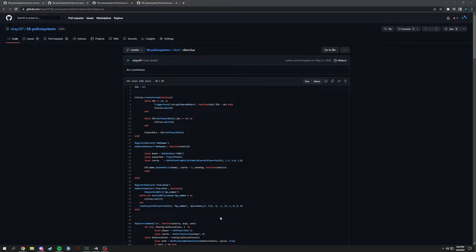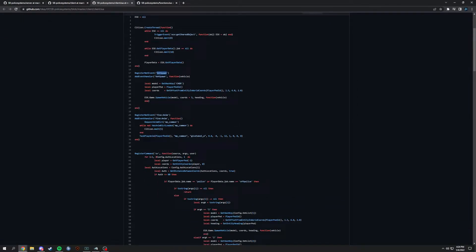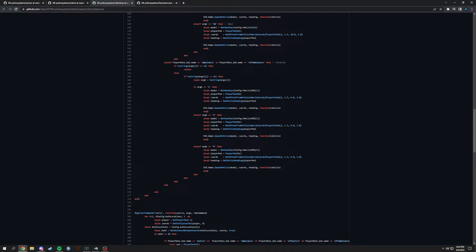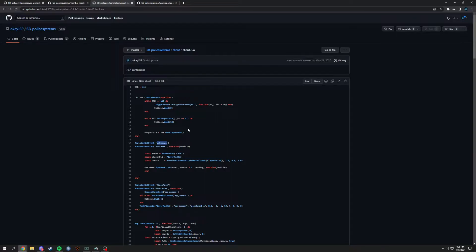Hello everybody. We're going to be talking about what is the difference between regular trigger event, trigger server event, and trigger client event. On the client side, triggering an event would be something like you'd register a net event — like a client event for vehicle spawn — and you would trigger the event usually in a command or a function. This is more of a code explanation lesson for FiveM.